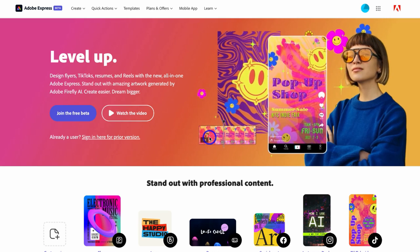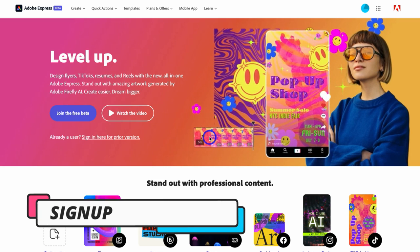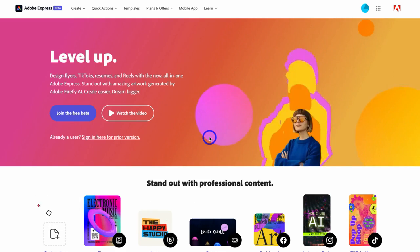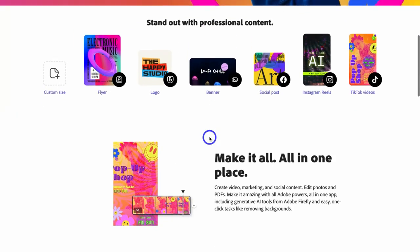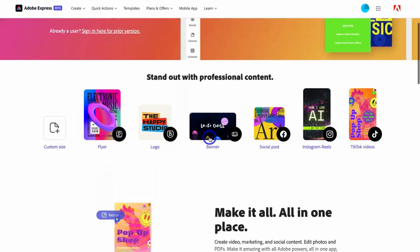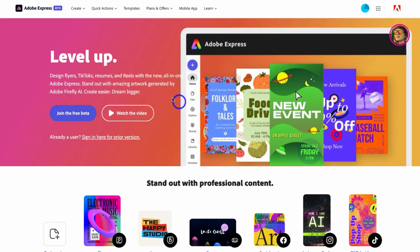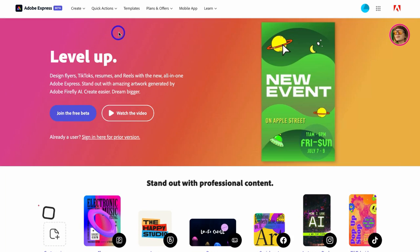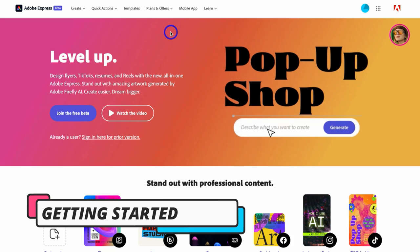Once you've navigated through the simple signup process to create your free Adobe Express account, you'll be taken to the main dashboard. Before we start creating content, let's navigate through the platform so you can understand how to access all the different features and tools Adobe Express has to offer.